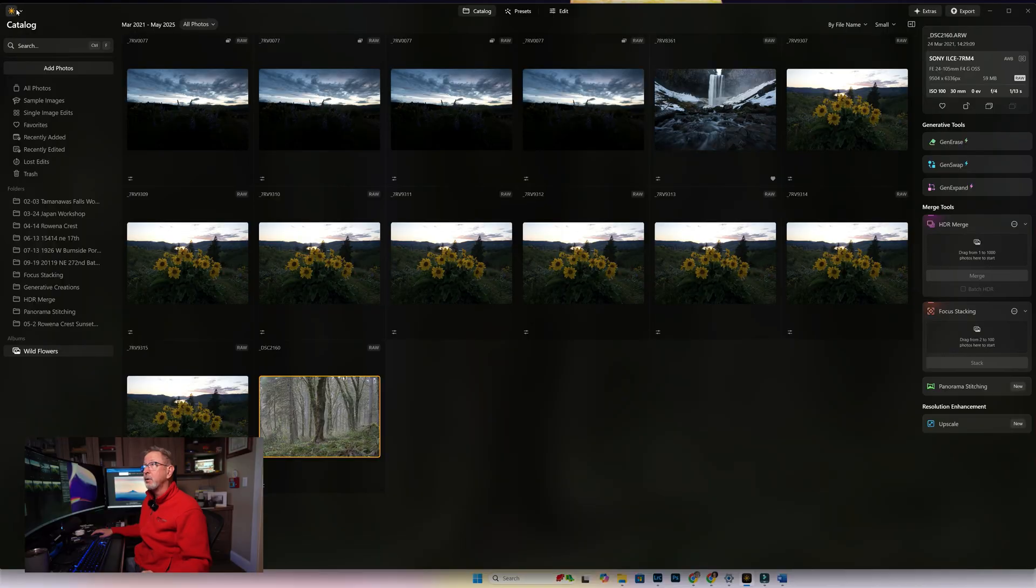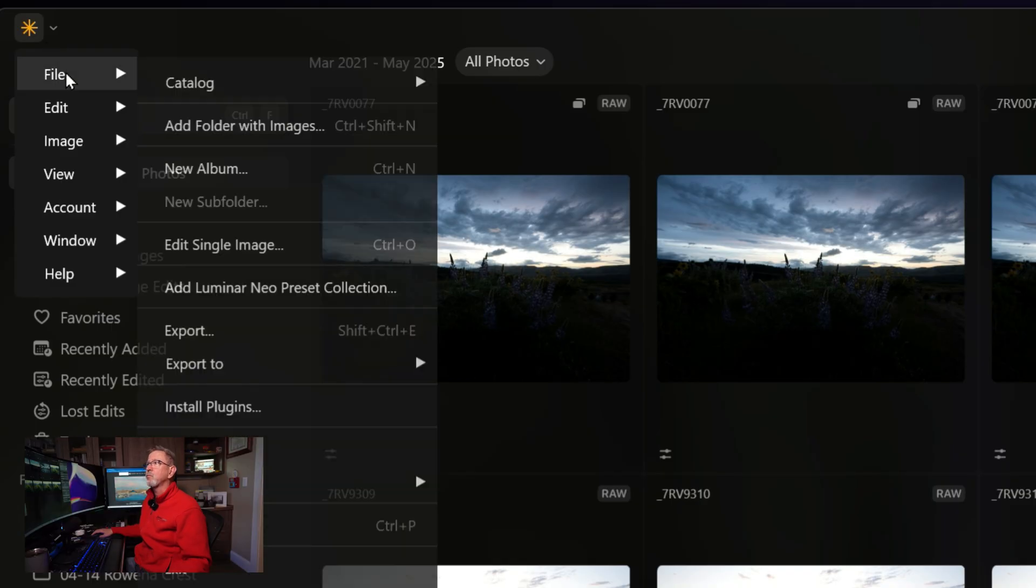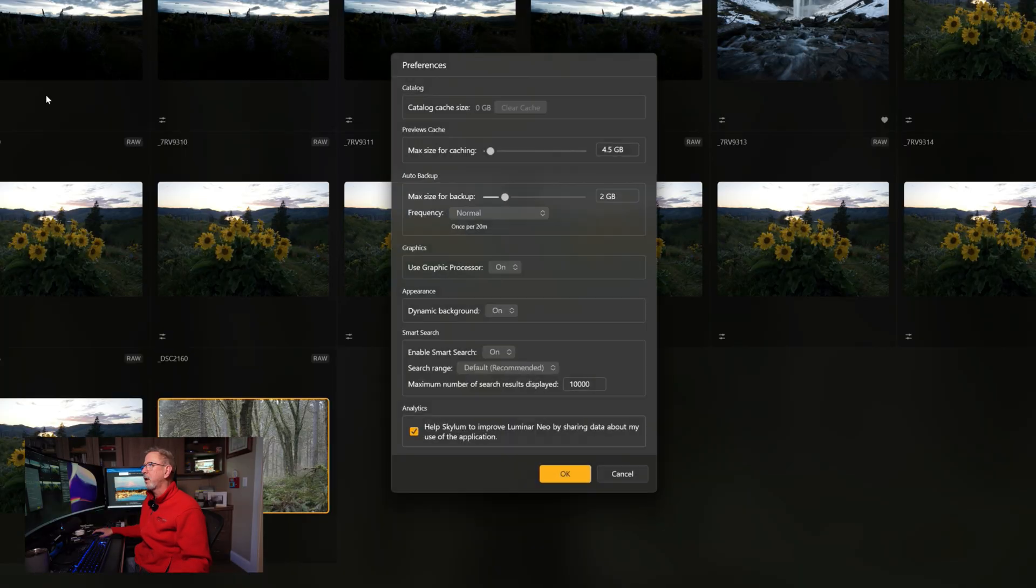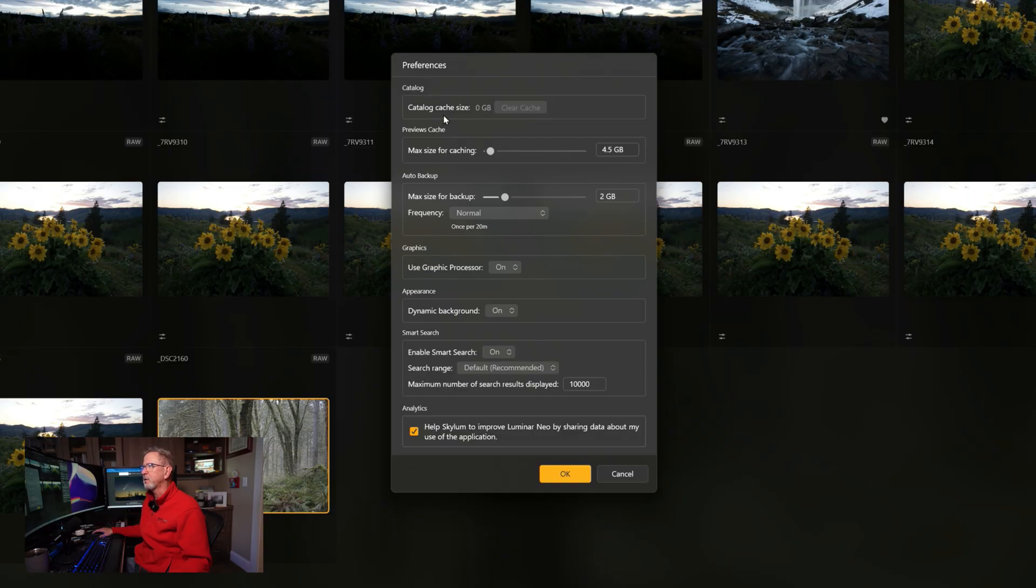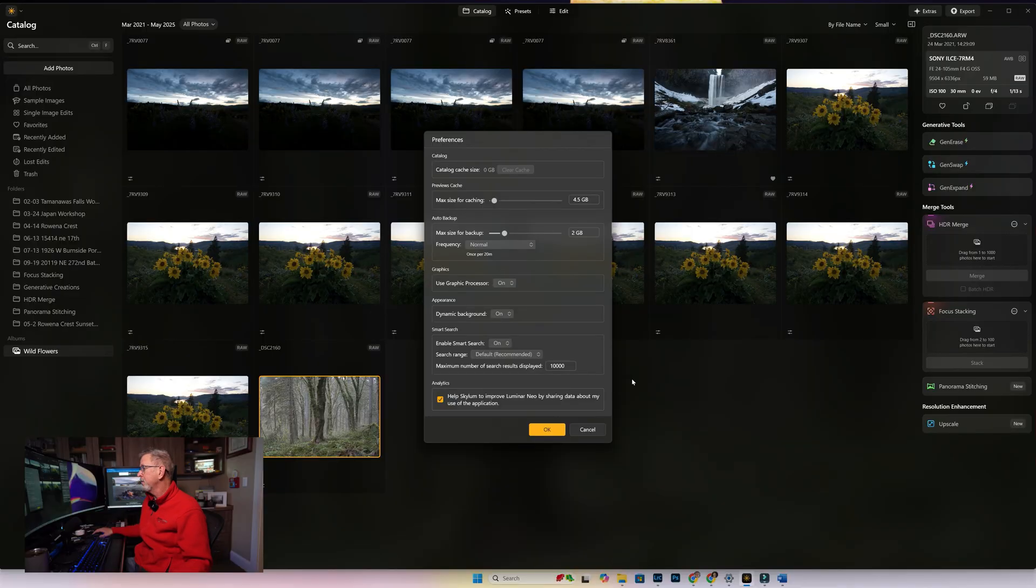These next couple of things I'm going to show you very quickly are just new features that give you a little bit more functionality and flexibility. If you go under File, you can see Preferences, and one of the things they've added for the catalog is to clear this cache size. If your catalog starts running a little bit slow, you can clear that cache, free up a bunch of space, and it should zip things right along.